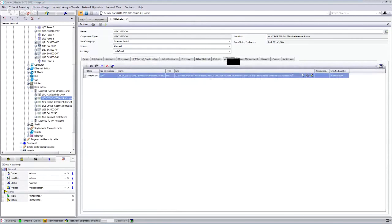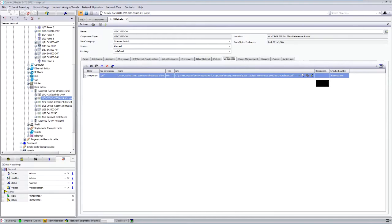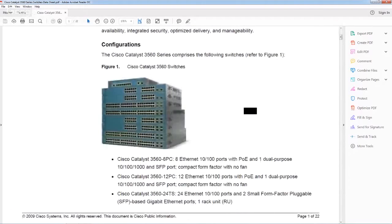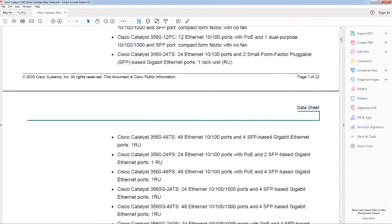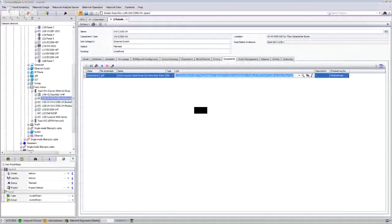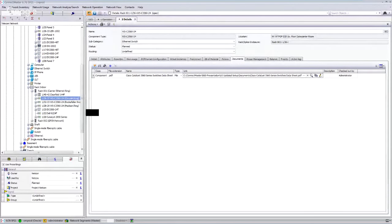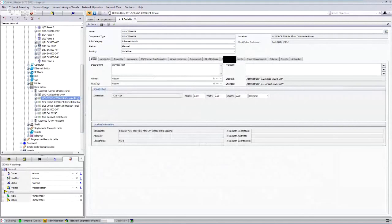Documents related to components can also be stored here — such as customer contracts or, for a switch, the installation handbook, data sheet, or maintenance handbook — so all information technicians need can be attached. Commissioning documents produced during network commissioning can also be added to the inventory system, making it easier for every area of the company to access that information. Let's now look at the integration we have with Microsoft Visio: we can open a rack detail and right-click to generate a schematic drawing.